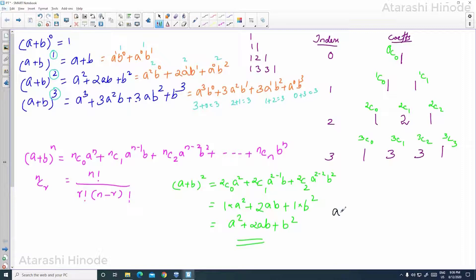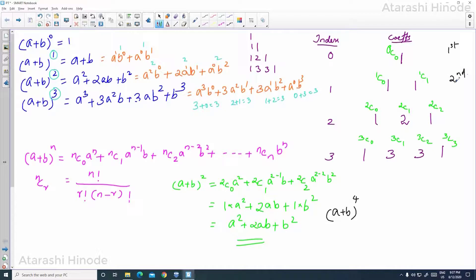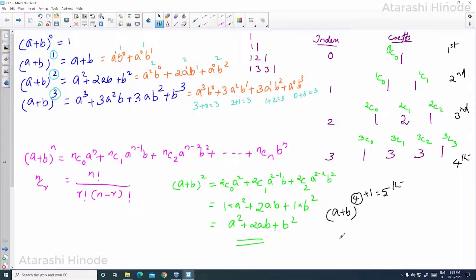If you are asked to find the binomial expansion of A plus B whole to the power 4, how will you know which row you need? If the index is 0, the coefficient is in the 1st row. For index 1, the coefficients are in the 2nd row. For index 2, it is the 3rd row, and for index 3, the 4th row. For index 4, you add 1, giving 5, so you go to the 5th row. If the index is 10, you go to the 11th row.